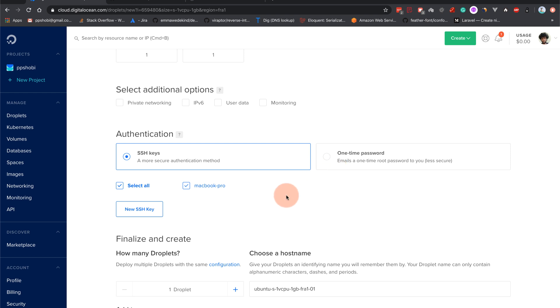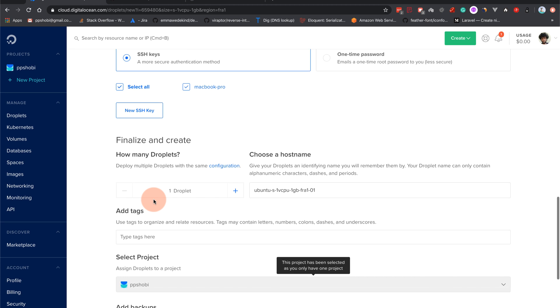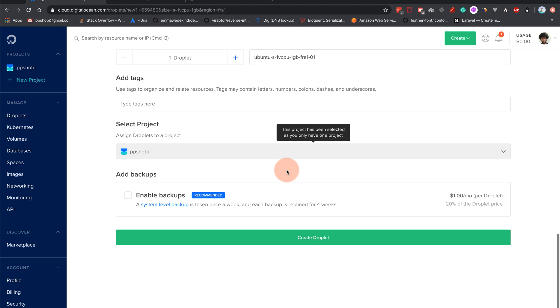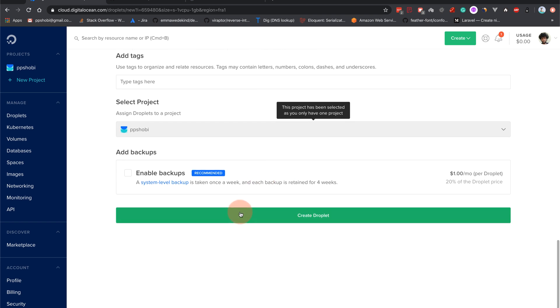All right I'll choose my ssh key here, one droplet, and you can choose a hostname. I will leave it as default because we want to make it as simple as possible. I'll create the droplet.